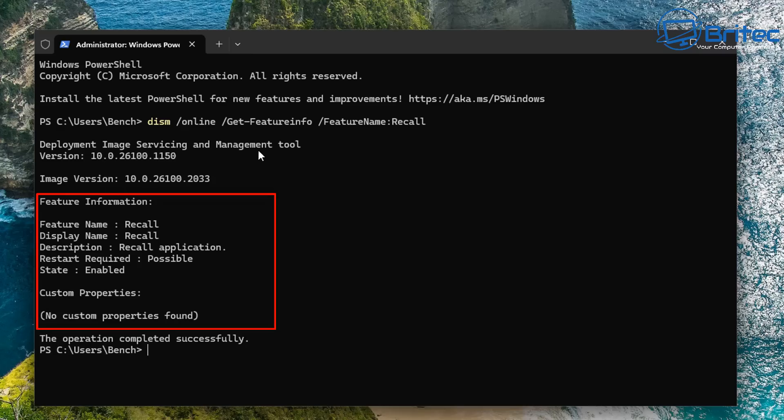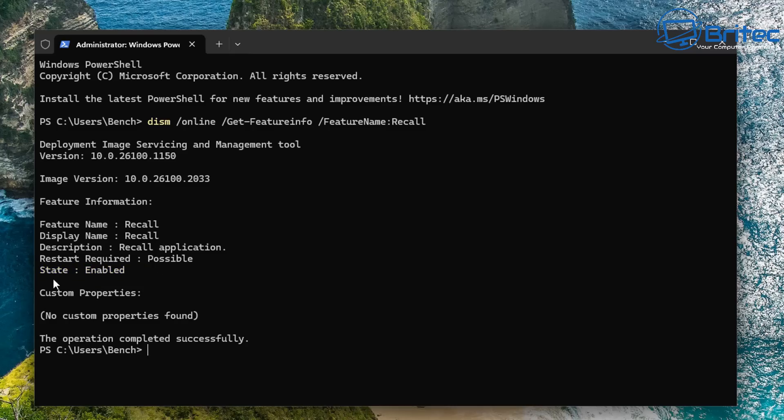Now you could say that what is Microsoft doing with Recall enabled on your computer without your knowledge? And are they harvesting information? Well, if you're that paranoid about Microsoft harvesting information from you, maybe you shouldn't be using Windows at all. But I can tell you,